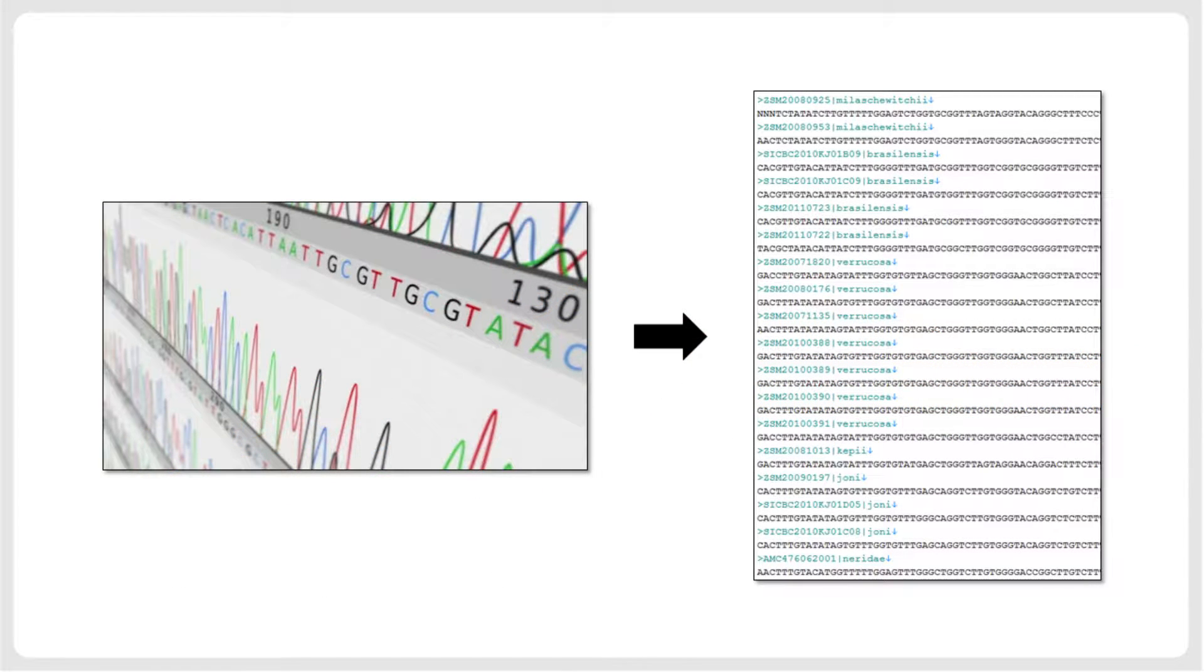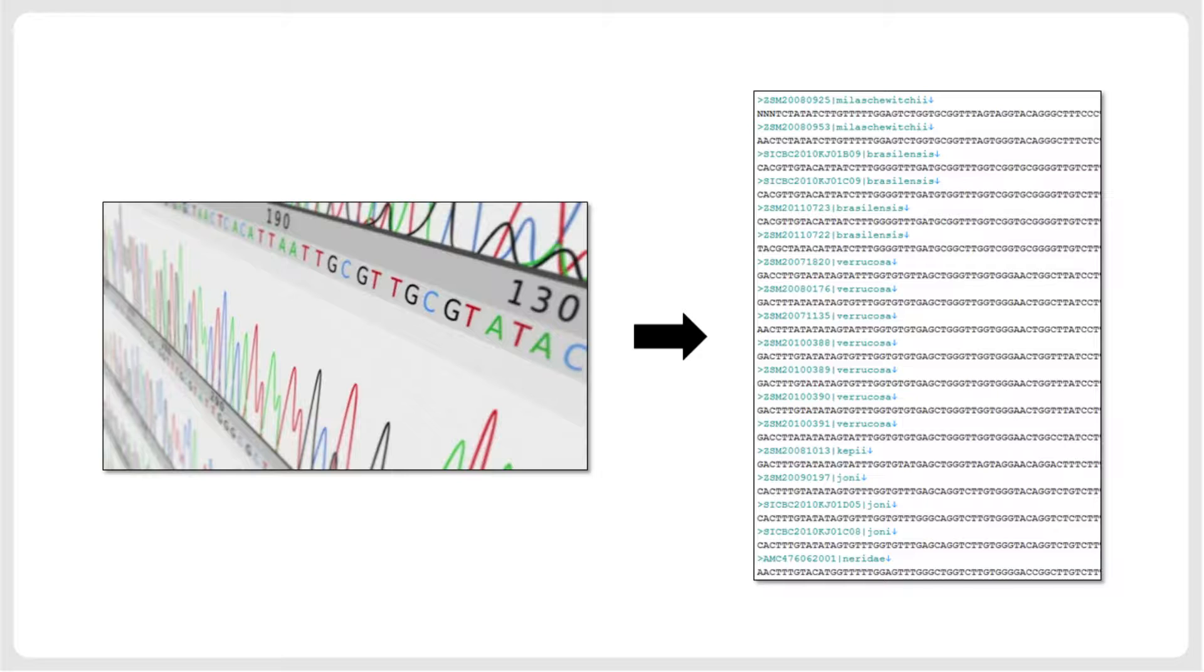On completion of a typical taxonomic sequencing project, a researcher will have single locus sequences, such as DNA barcodes, for a few dozen to a few hundred specimens. Additionally, there may be sequences of a few additional loci, for example, an organellar locus, such as mitochondrial CO1, plus a few nuclear-encoded loci. After quality control of the chromatograms, the sequences are usually available in FASTA format.